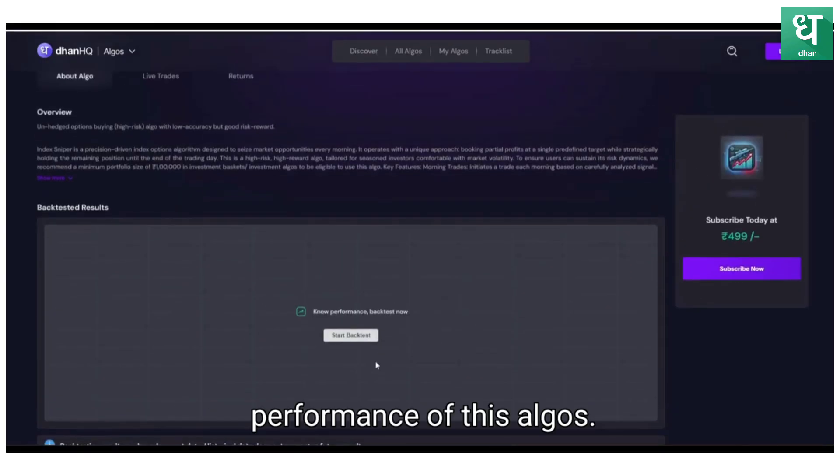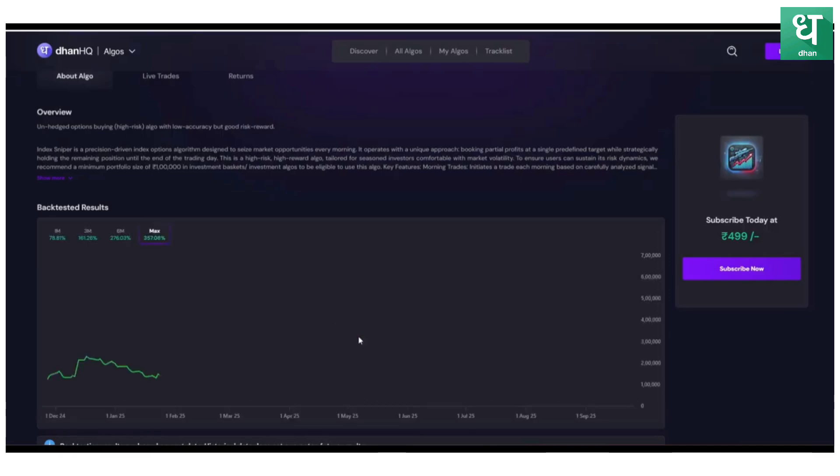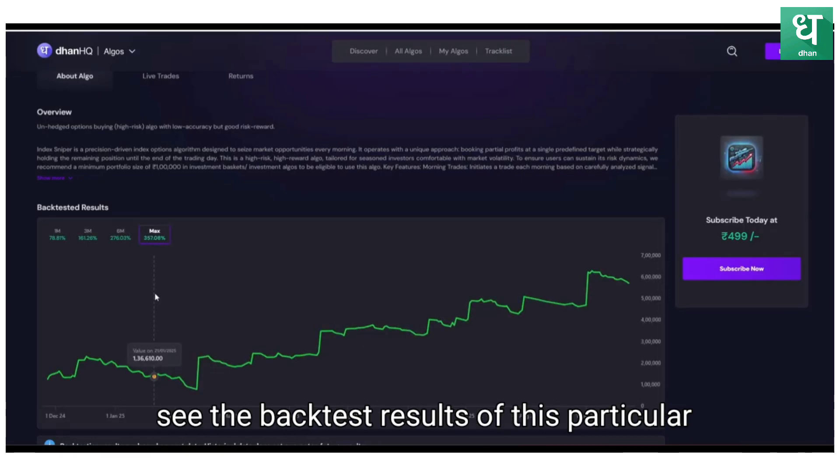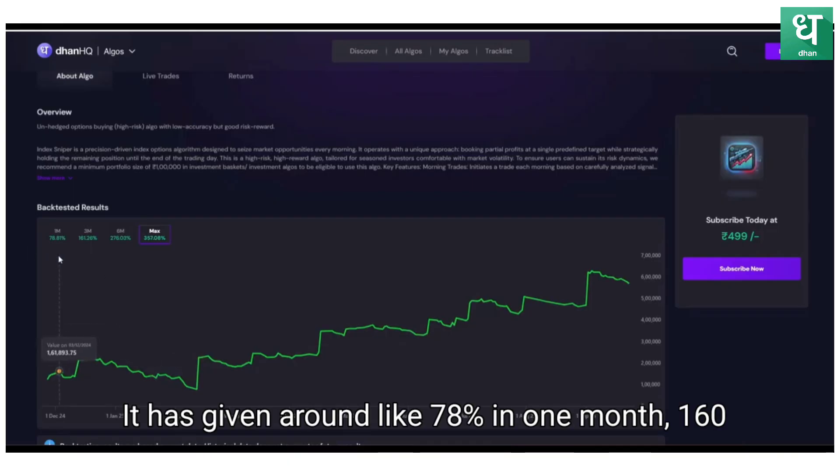Let's see the performance of this algo. All you need to do is just click the backtest. After clicking the backtest, here you can see the backtest results of this particular algo.